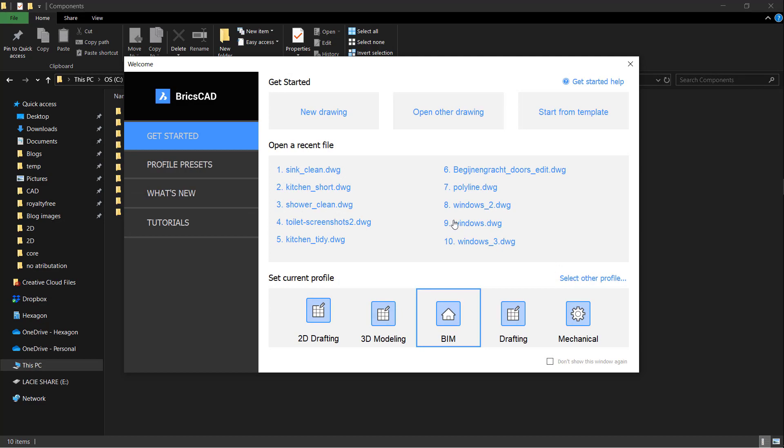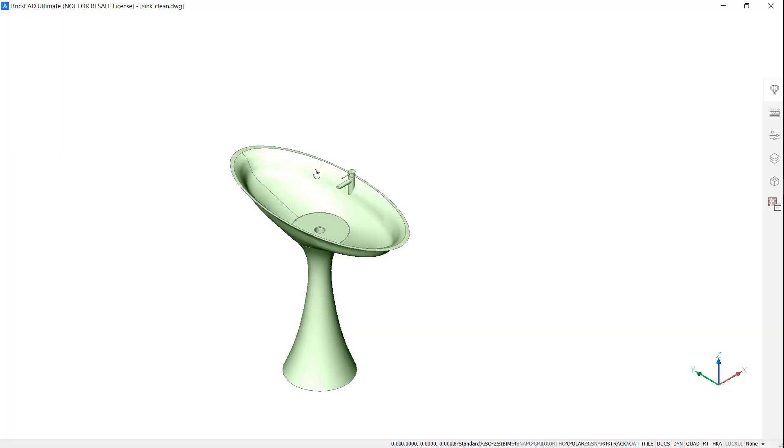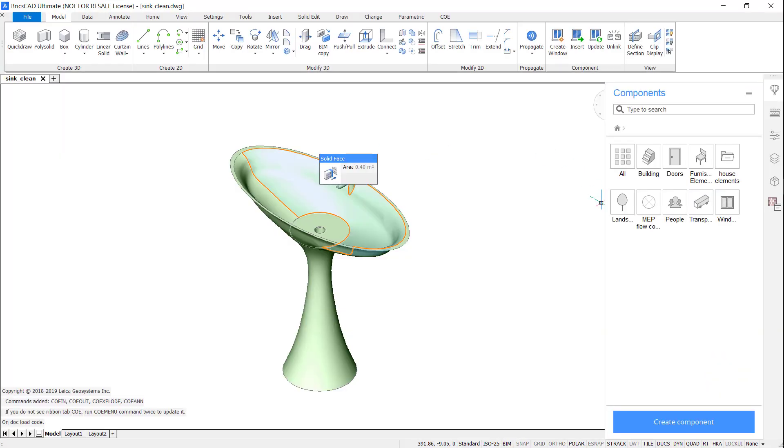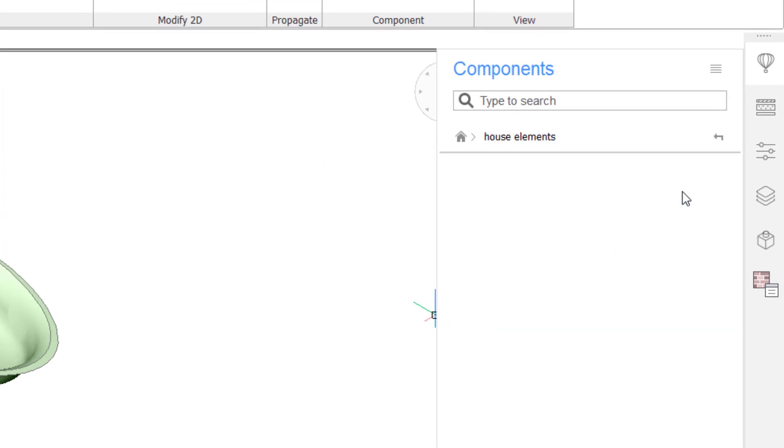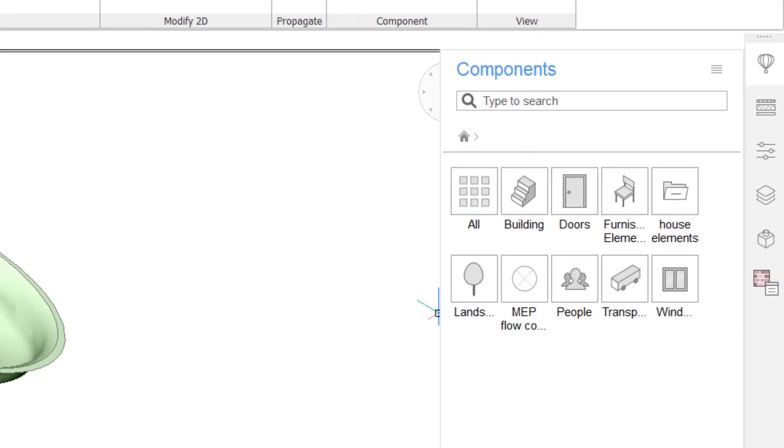Now, open up BricsCAD. In the Components panel, you'll see the new folder is available, but it's empty. So let's change that.